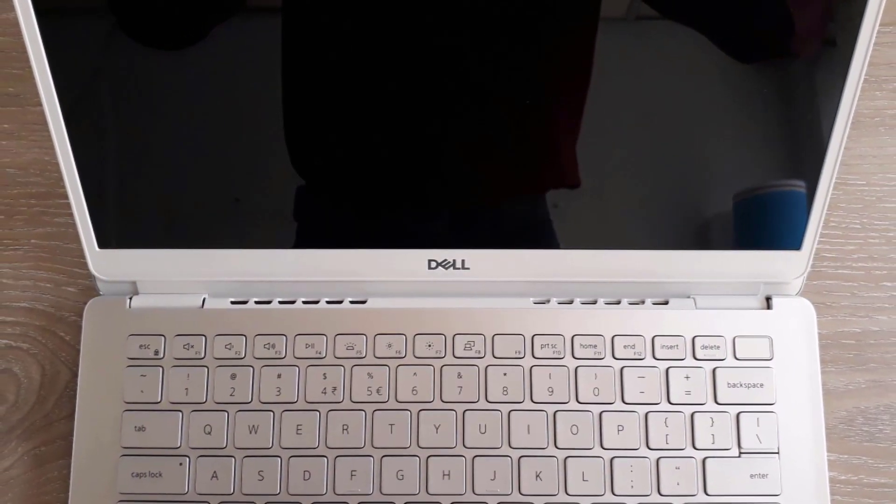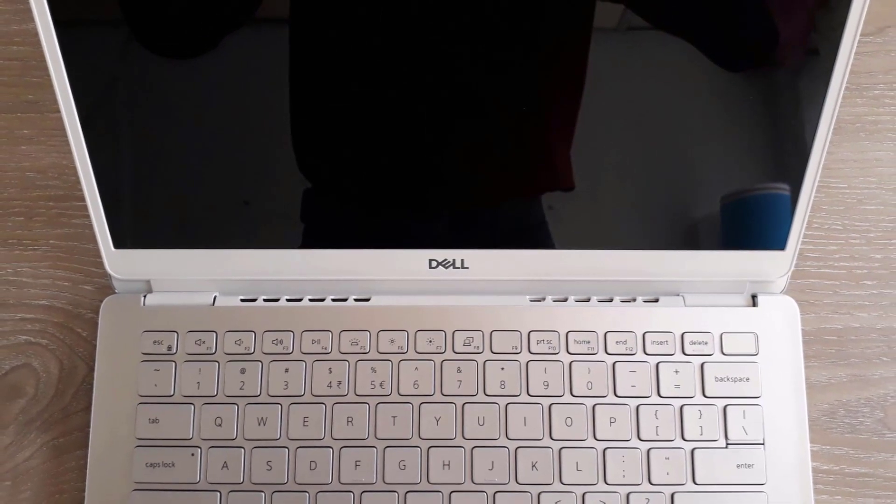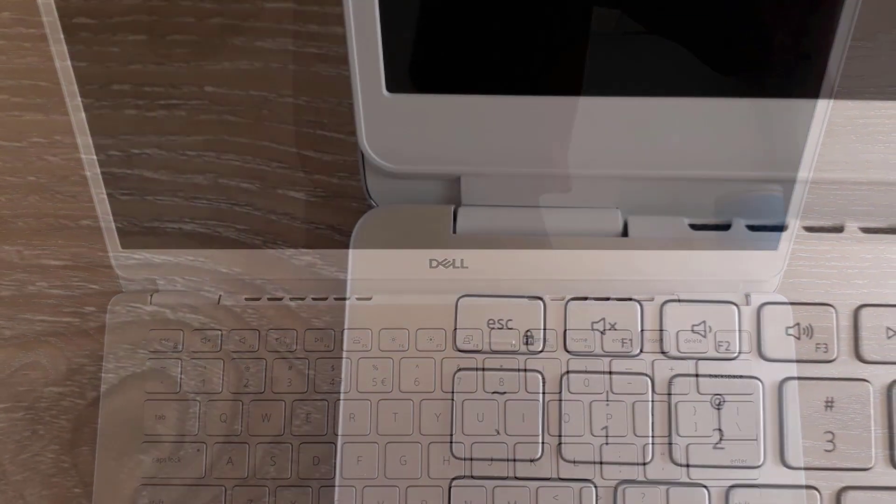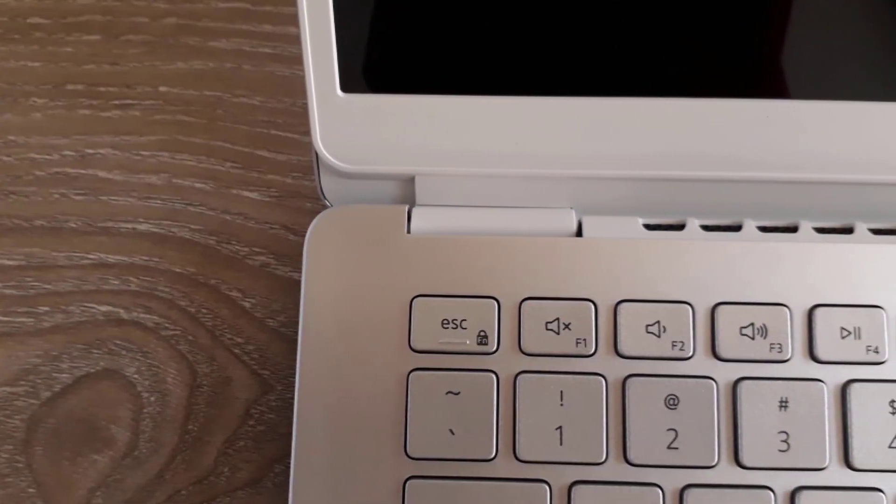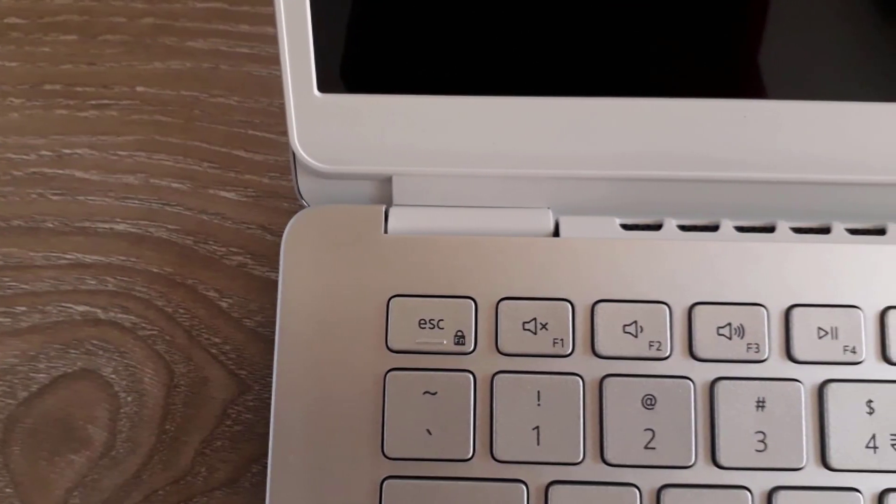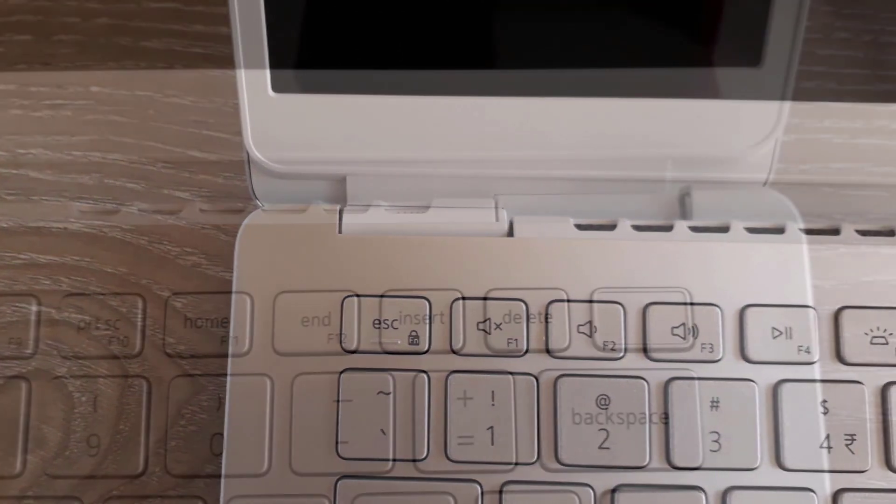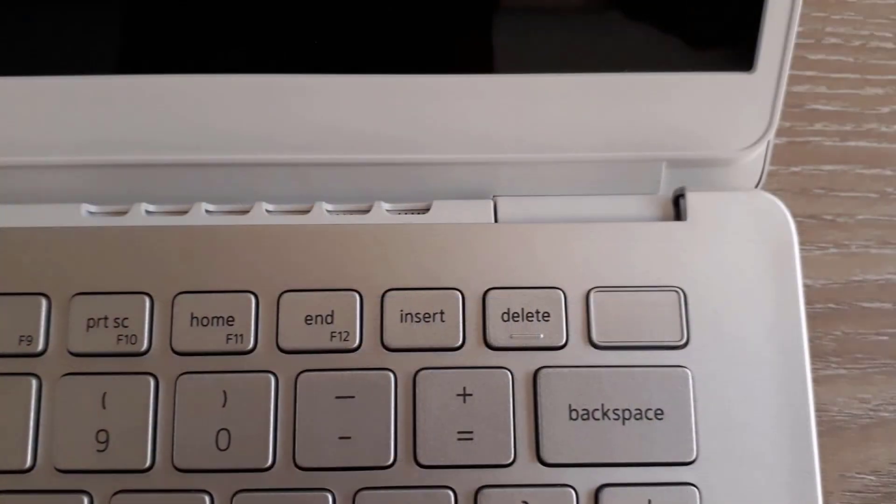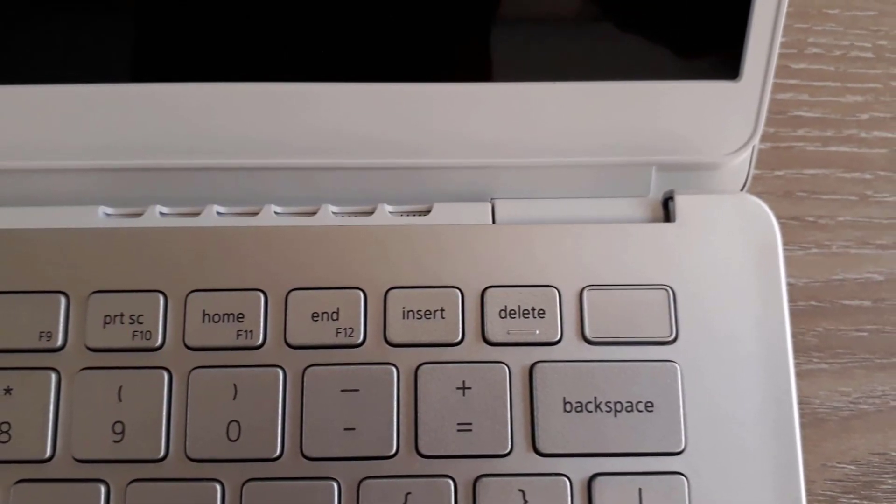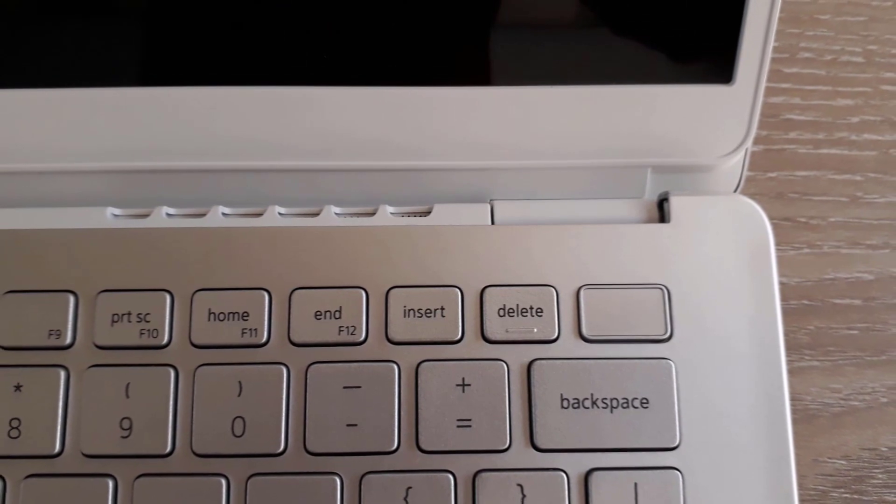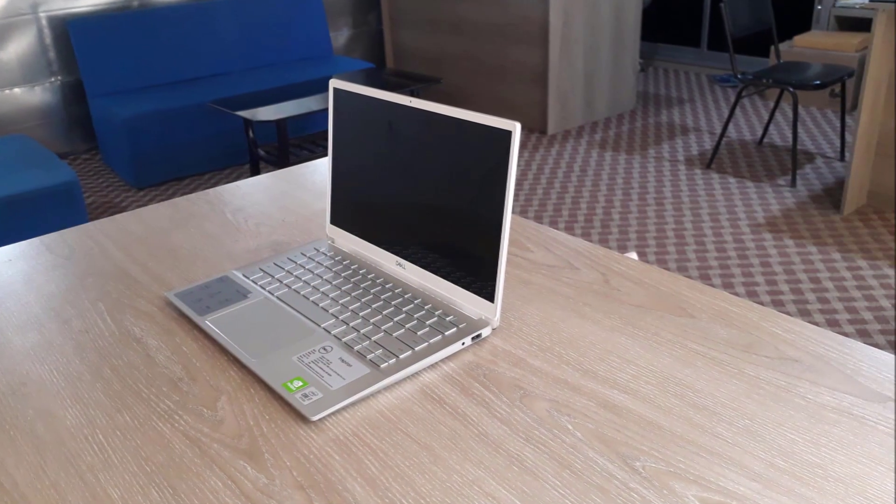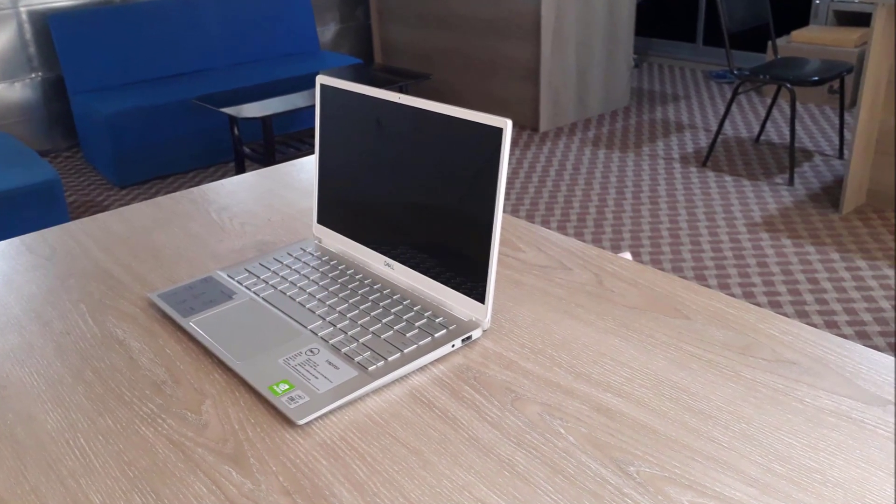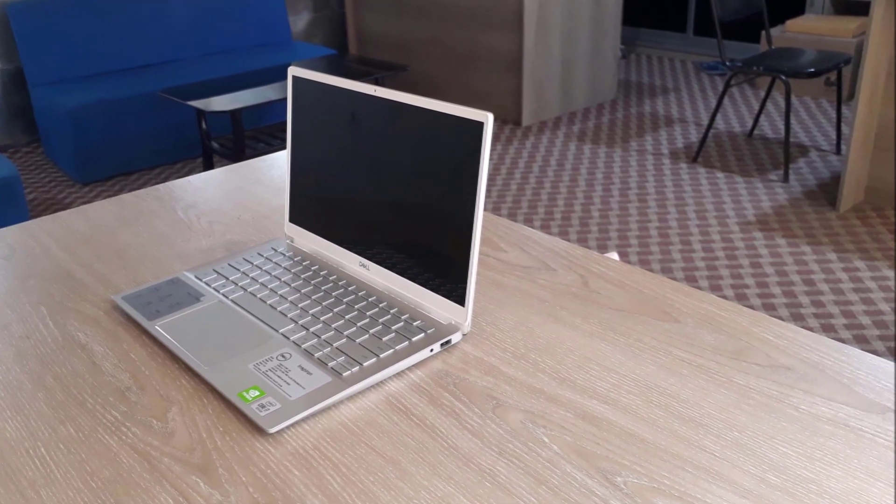The sleek diamond cut finish around the touchpad delivers a premium look and feel. At 14.9mm thin, this lightweight gadget is the ideal companion for all your movements. With an aluminum top cover and palm rest, your laptop is little yet strong.